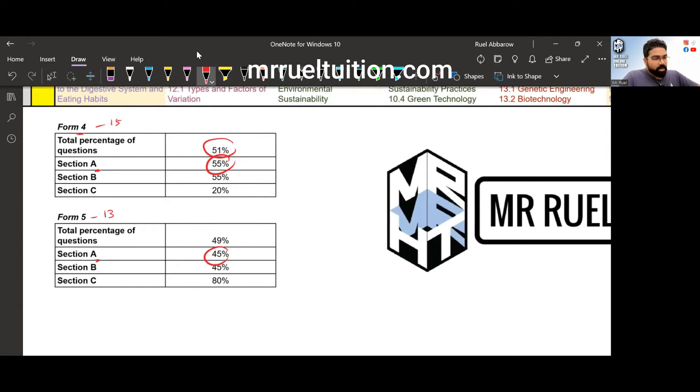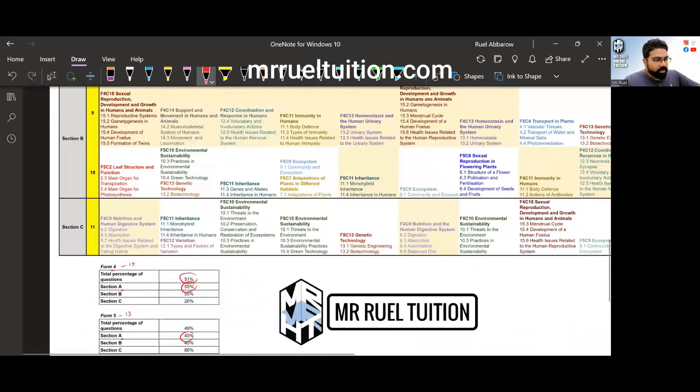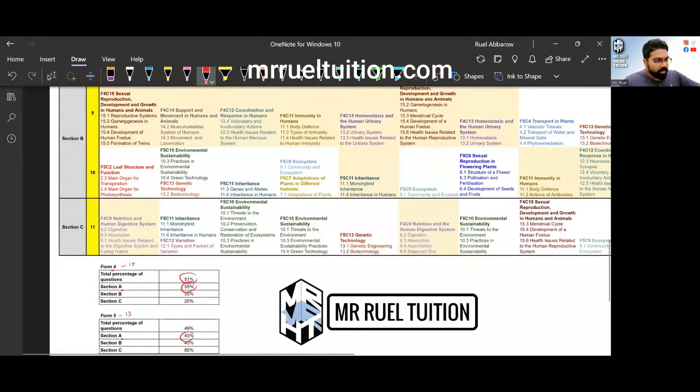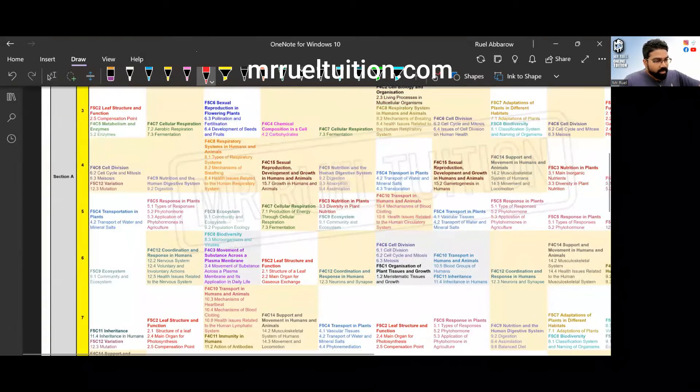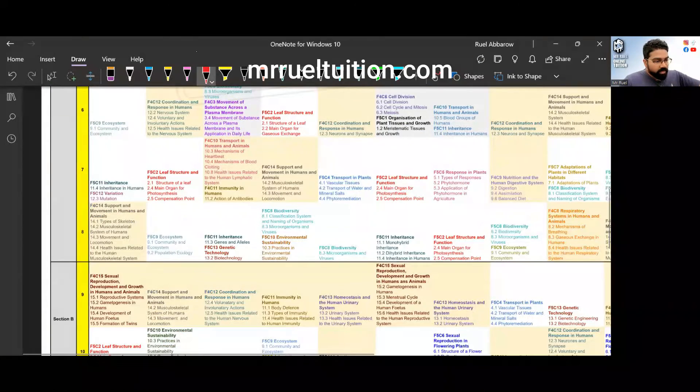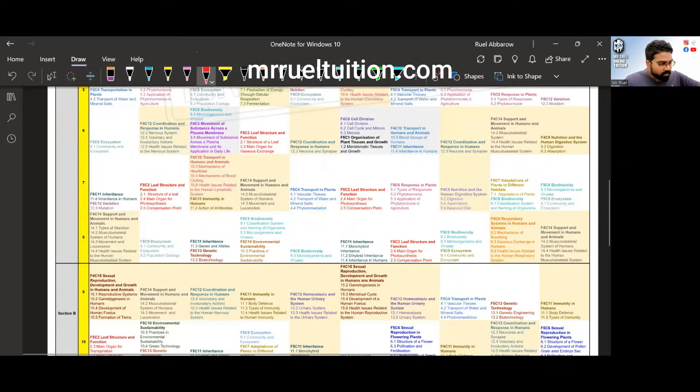Now let's look at section B and C because this is where all the heavy marks are. Let's look at section B and C.